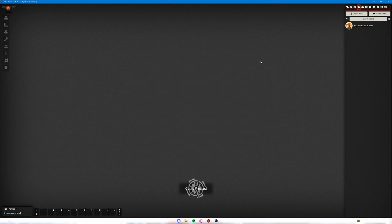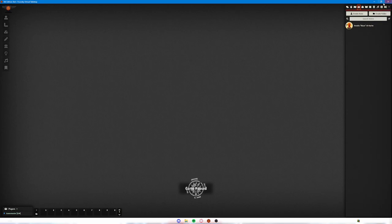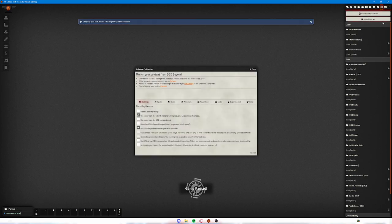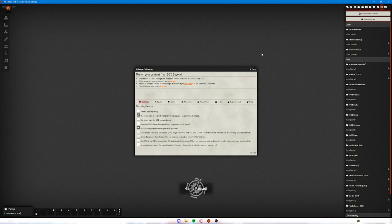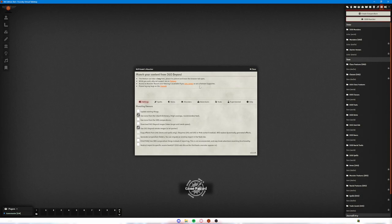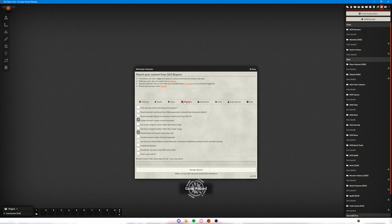The next thing that you're going to want to do in this module is you want to be able to import monsters. To do this, you're going to go ahead and go over to the compendium and then you're going to hit the muncher up here. Now what this does is it allows you to import monsters as and when you need them. There are a lot of monsters on D&D Beyond, so if it imported them all it would make your Foundry run much more sluggish. So instead you bring monsters in as and when you need them.